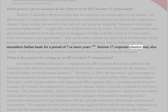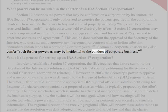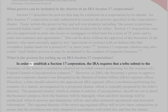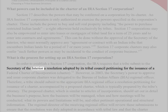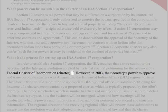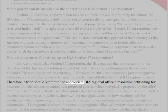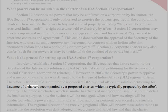Section 17 Corporate Charters may also confer such further powers as may be incidental to the conduct of corporate business. What is the process for setting up an IRA Section 17 Corporation? In order to establish a Section 17 Corporation, the IRA requires that a tribe submit to the Secretary of the Interior a resolution adopted by its Tribal Council petitioning for the issuance of a Federal Charter of Incorporation. However, in 2003, the Secretary's power to approve and issue corporate charters was delegated to the Bureau of Indian Affairs (BIA) Regional Offices. Therefore, a tribe should submit to the appropriate BIA Regional Office a resolution petitioning for issuance of a charter, accompanied by a proposed charter, which is typically prepared by the tribe's attorney.